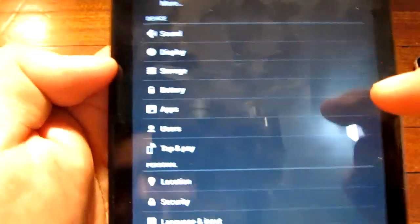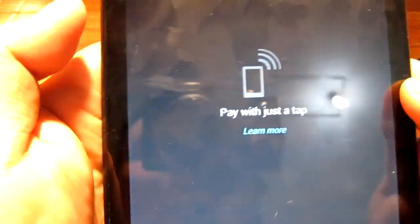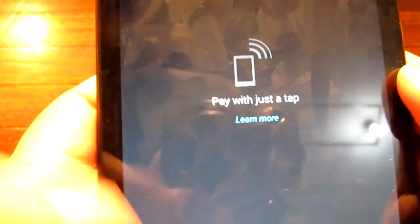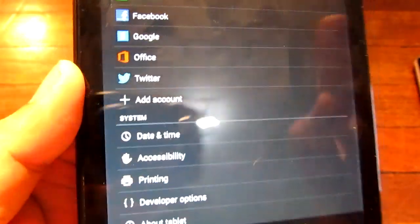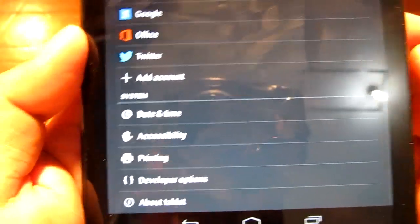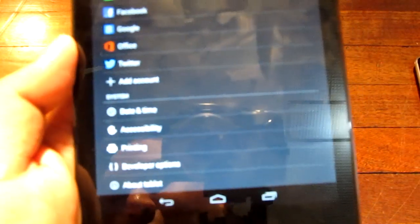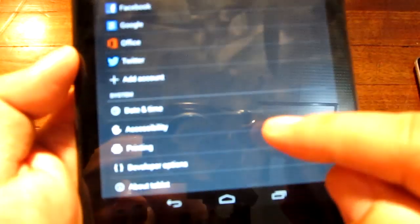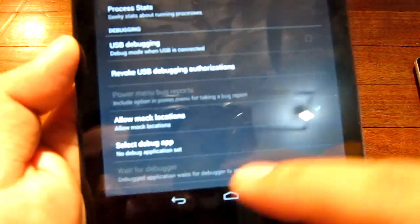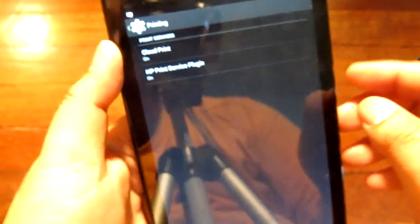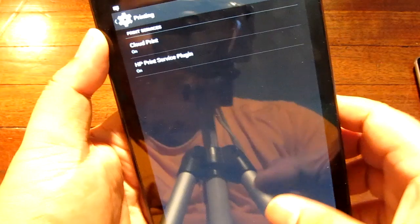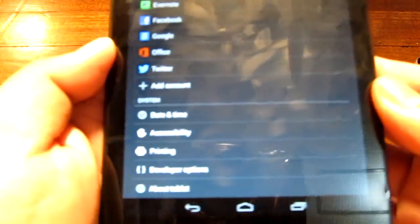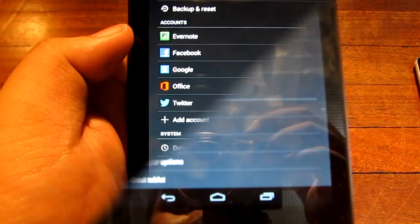Getting into some of the details here on the settings, you can see there is a new Tap and Pay option. I believe this is an NFC payment system. I cannot test it because we don't have any sellers that are actually using that here in the Philippines. There's also a new printing option which gives you basically just two options, Cloud Print and HP Print Service plugin. Those are basically giving you ability to print wirelessly.